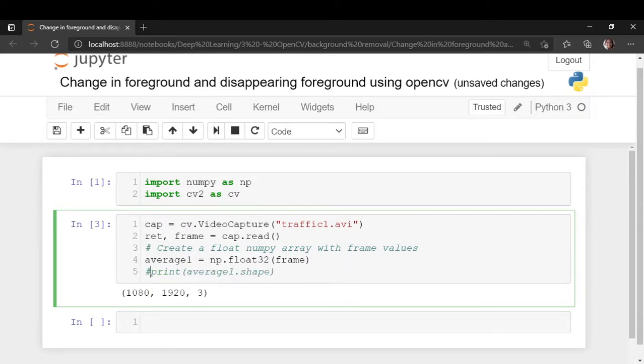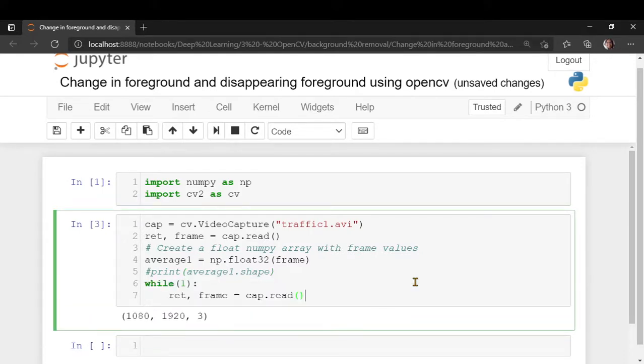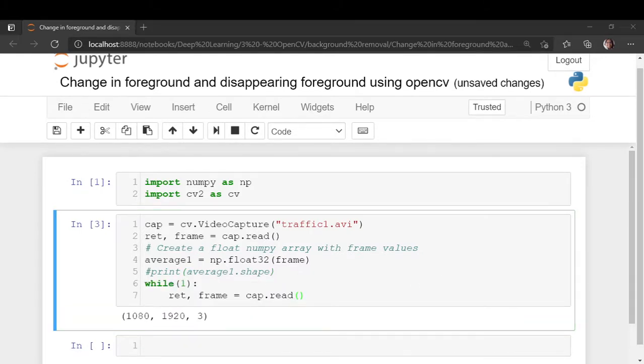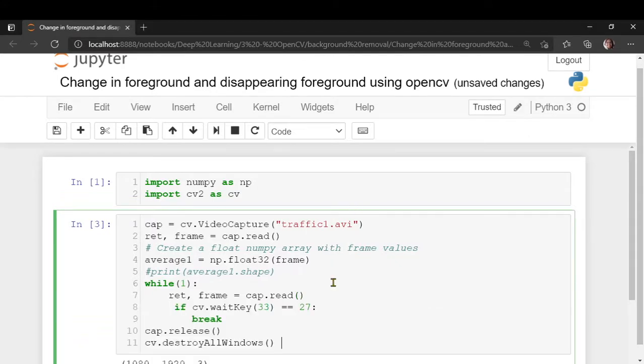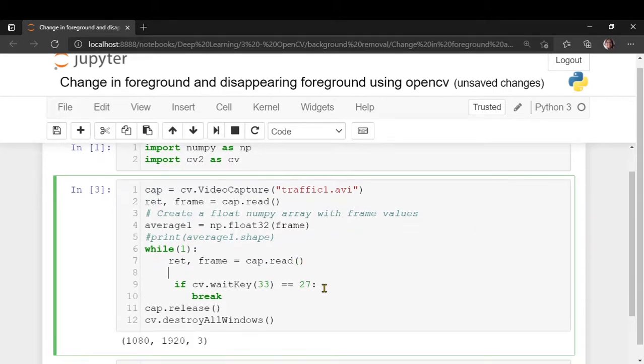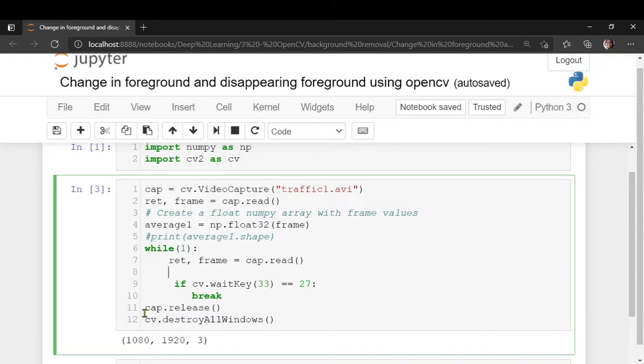Once you get the initial frame, what we will do is we will loop over the video. Let me write the code for the looping part. So you loop over the video and until someone presses an escape key you will want to keep on looping over it, and then you release your variables and destroy all the windows.